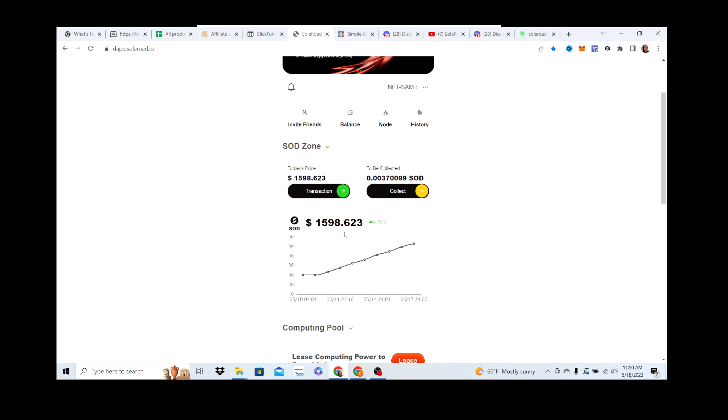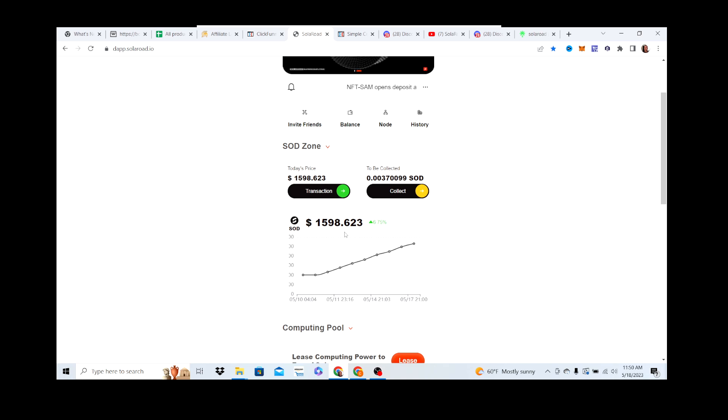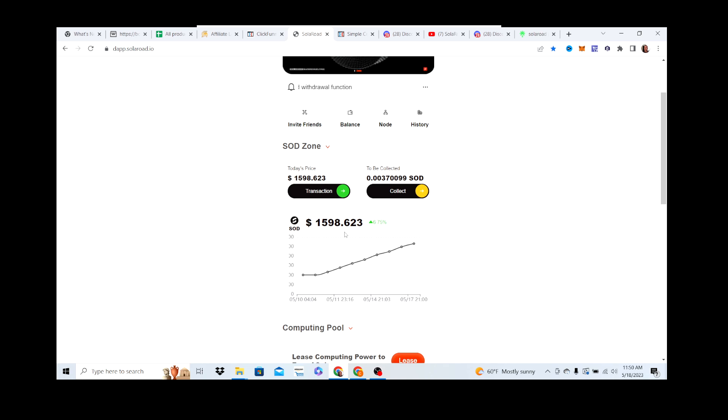Hey what's going on guys, Chris here from Crypto Side Chats. I'm going to do a quick update on Solar Road and the SOD coin. It's now at $1598, this thing's taking off, it's growing. It's still early, I've been away for about a month.